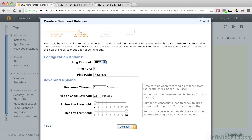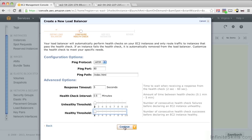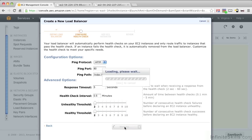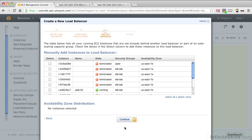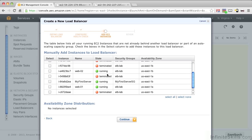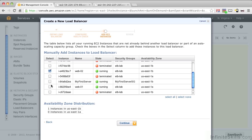This is where you would specify the health checks. Now the healthy threshold is currently set to 10 and it's checking every 30 seconds. If we left it at that, we'd have to wait for 5 minutes for instances to become healthy. Let's actually drop that way down to 2 and push Continue. Here's where you choose the instances that you're going to add to your load balancer. Let's choose our Web01 and our Web02. And we can see that we're balancing across two AZs, which is the preferred way of doing things. Let's push Continue.